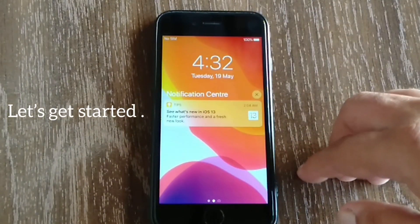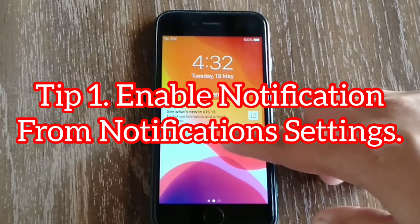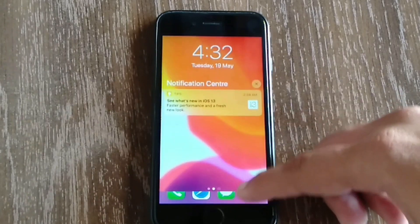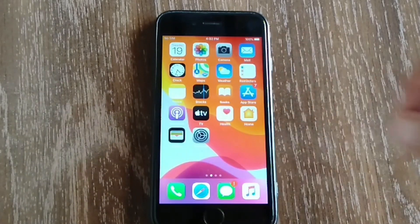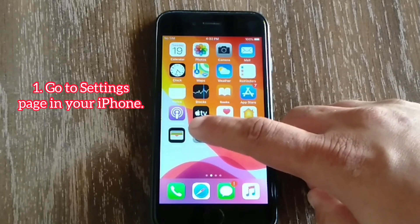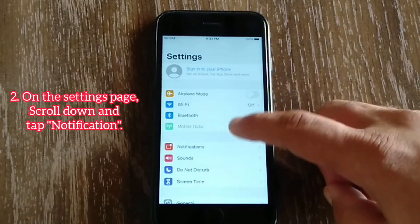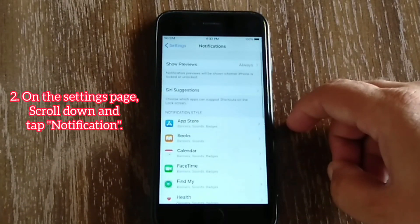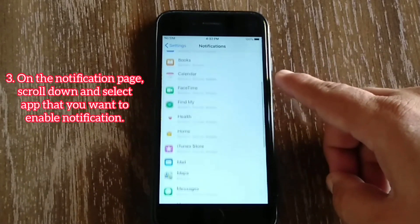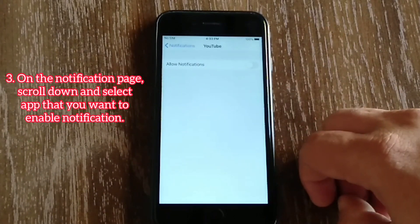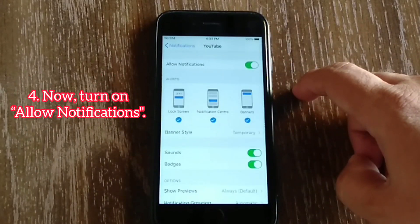Tip number one: enable notifications from Notification Settings. To do that, go to the Settings page on your iPhone, scroll down and tap Notifications. On the Notifications page, scroll down and select the app that you want to enable notifications for, then turn on Allow Notifications.